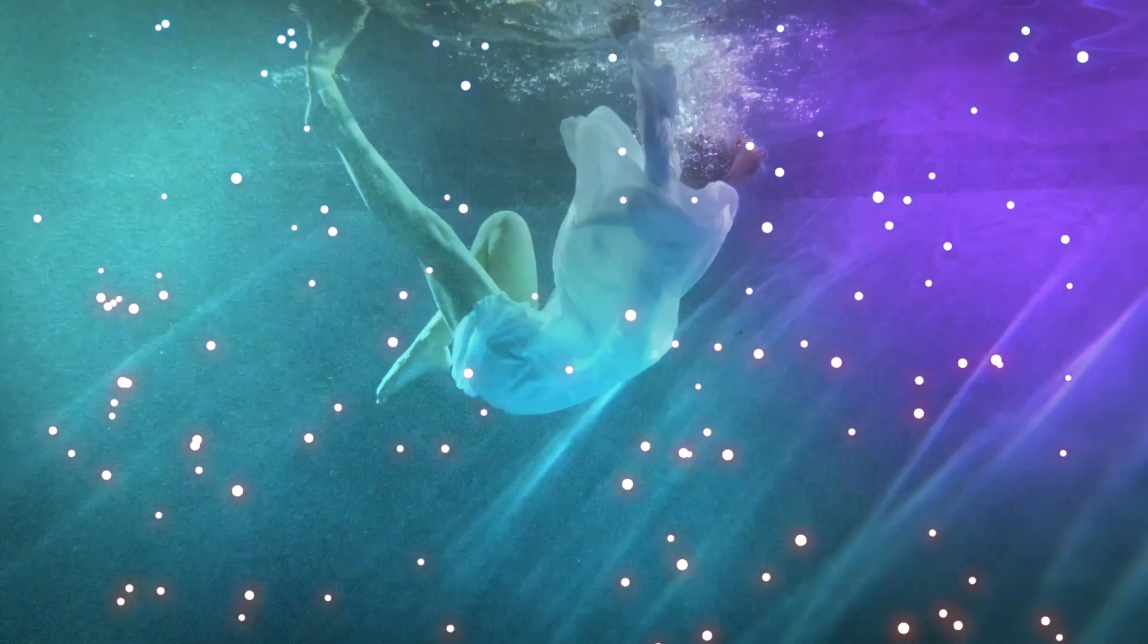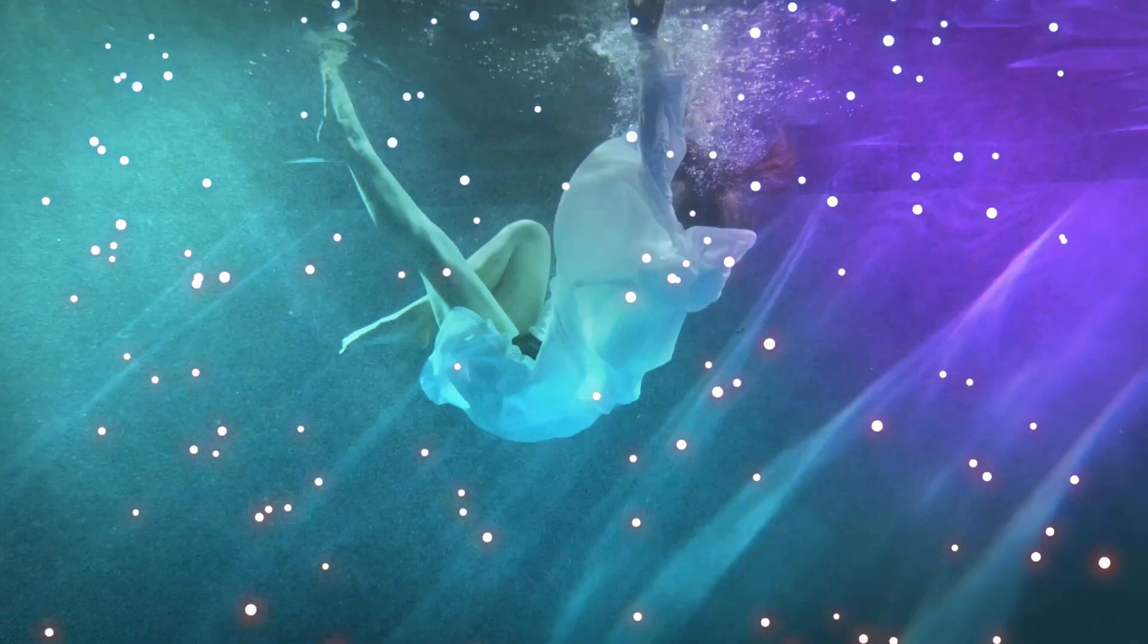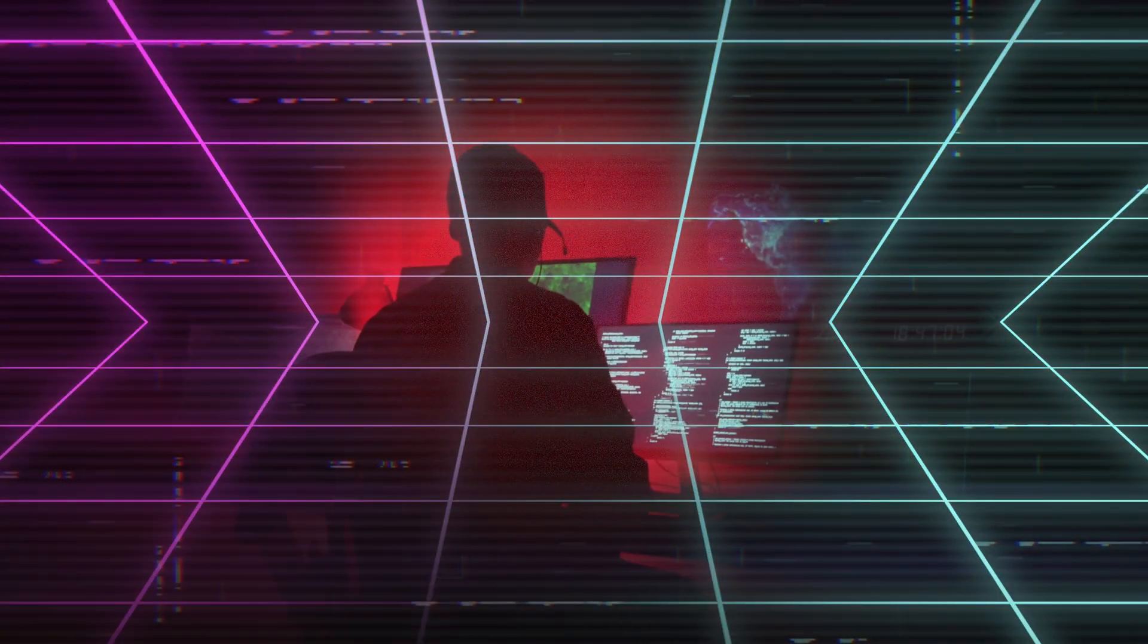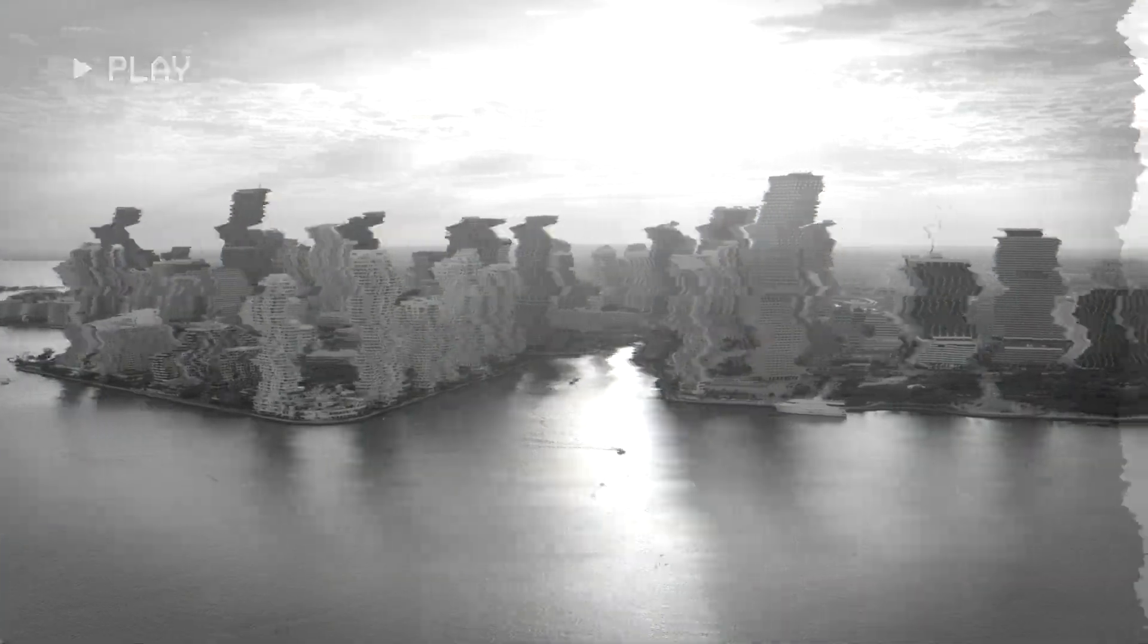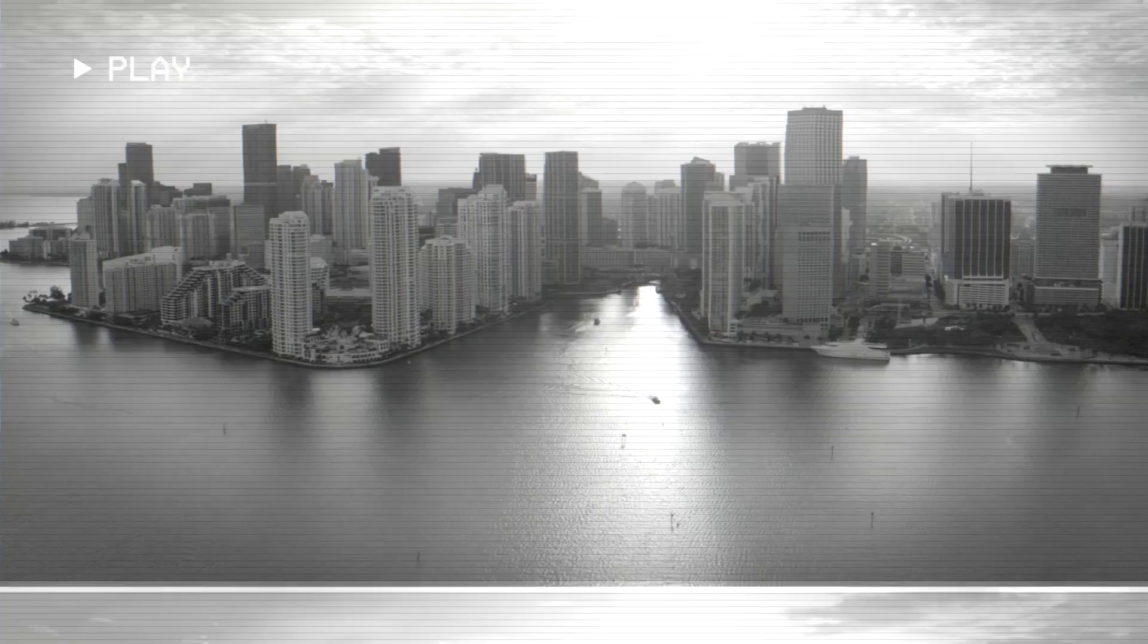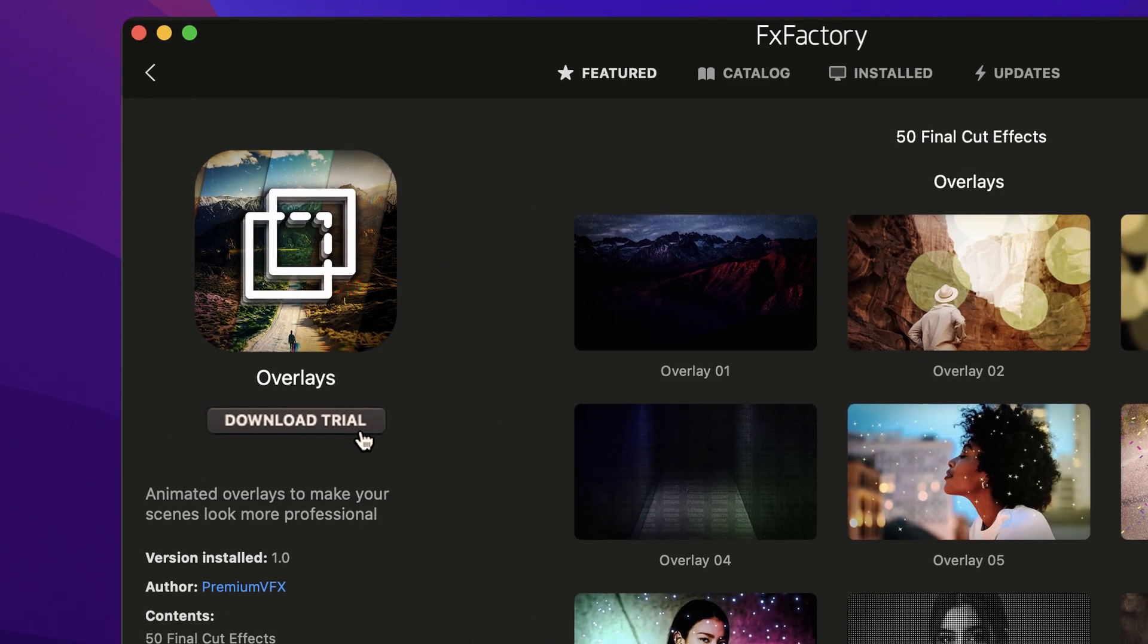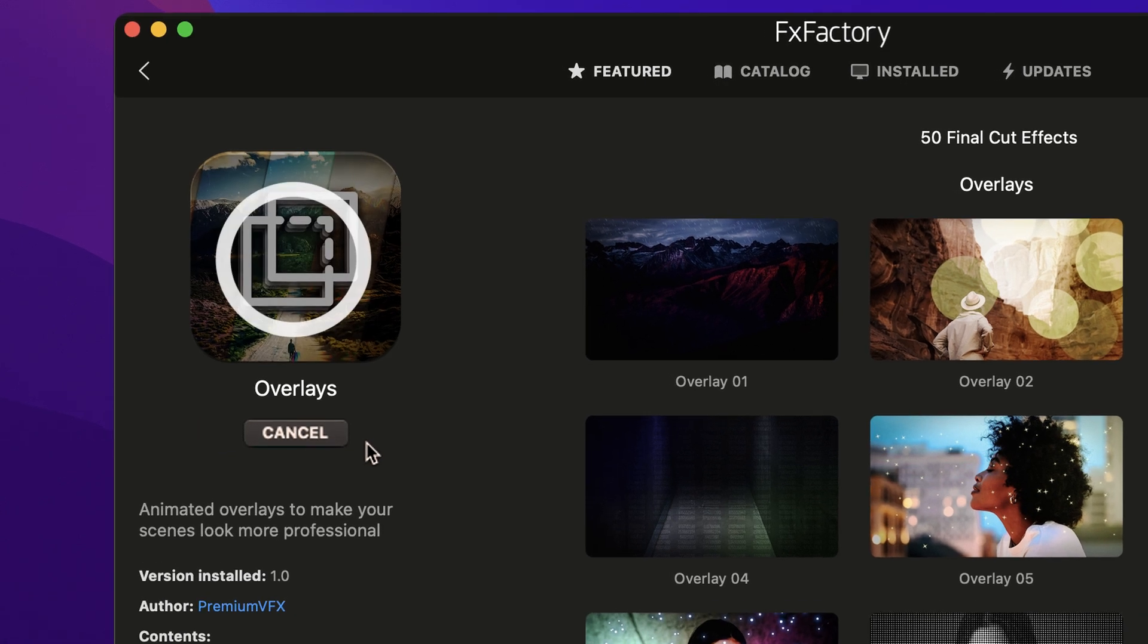Get 50 stylistic, professionally designed, and animated looks for your footage in Overlays for Final Cut Pro. Download a free trial today right from the FX Factory application.